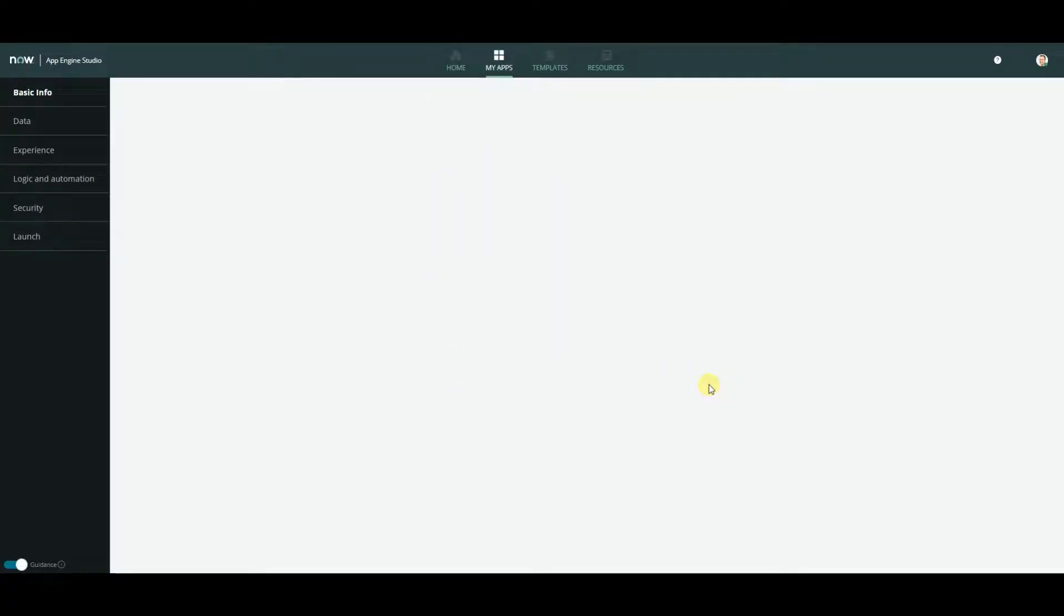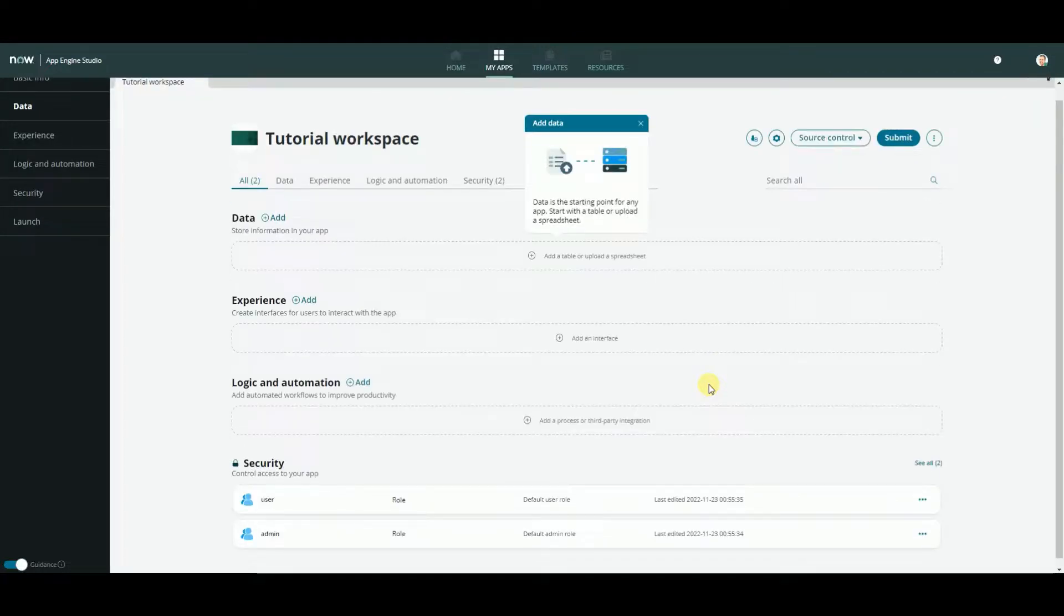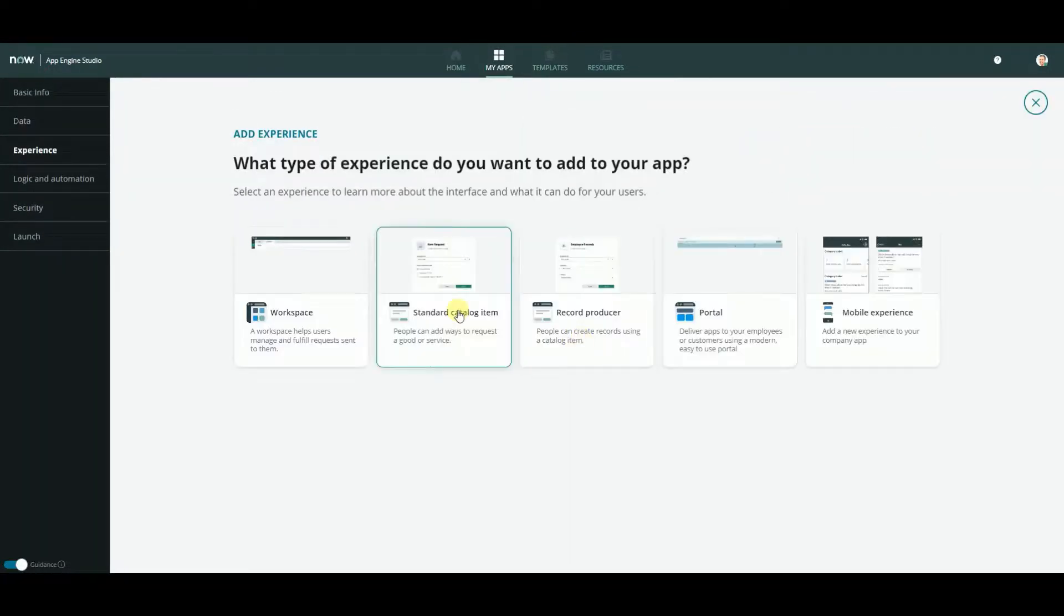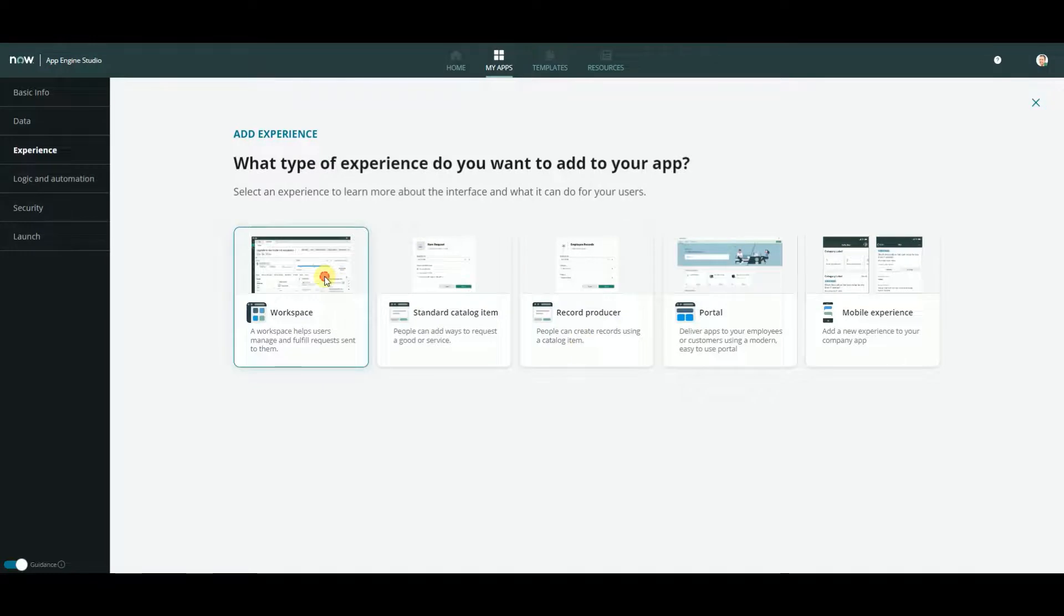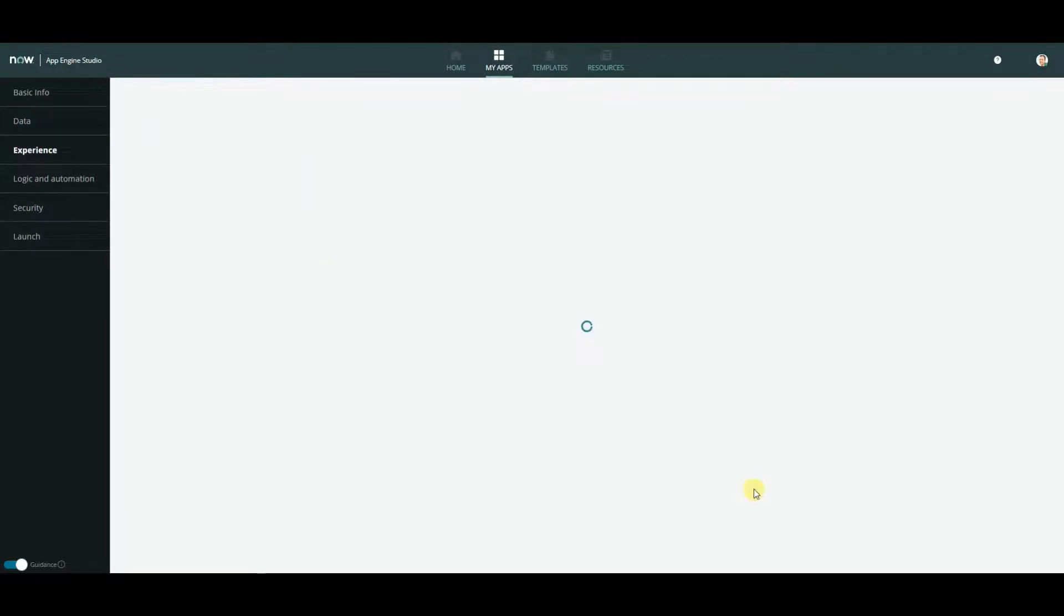Go to the dashboard and create new experience of type workspace. Begin.